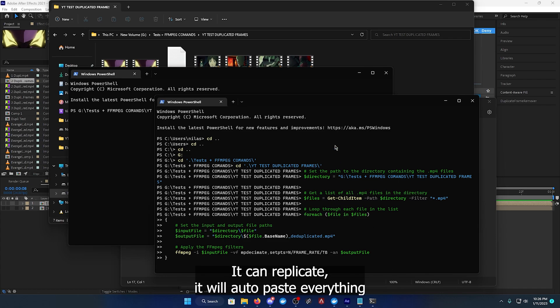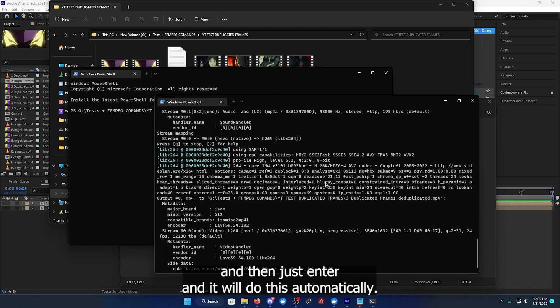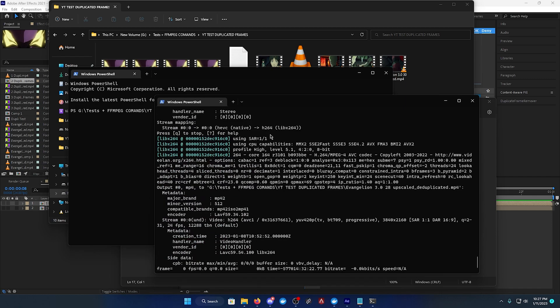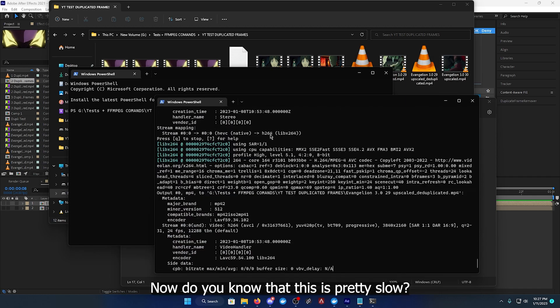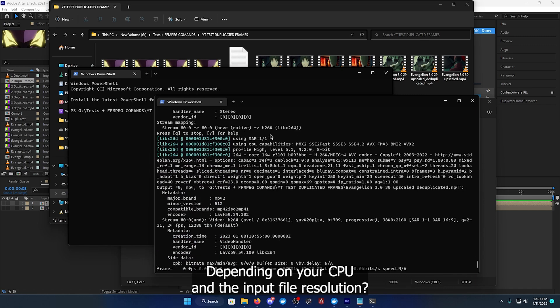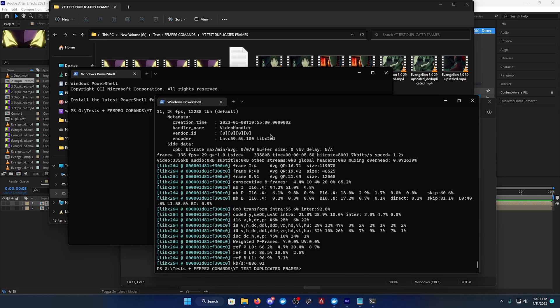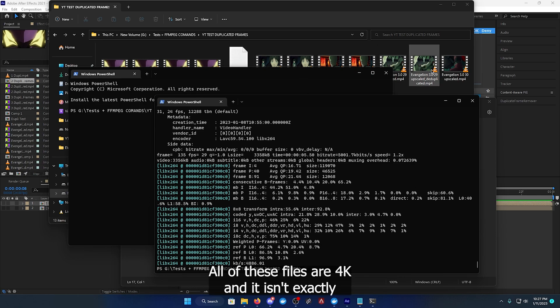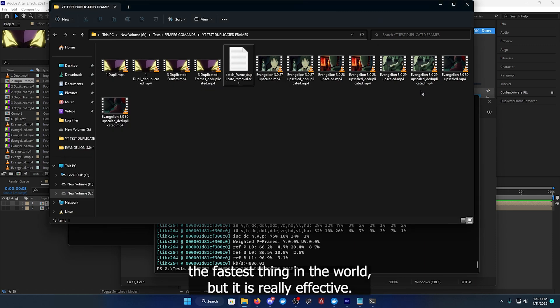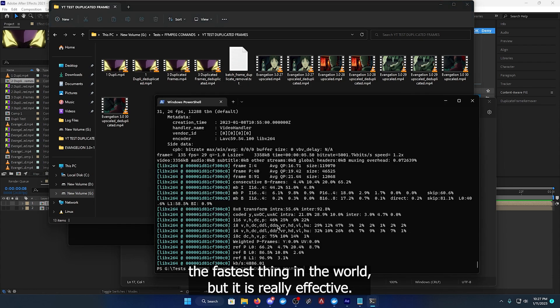You can right click, it will auto paste everything, then just enter and it will do this automatically. Now do know that this is pretty slow depending on your CPU and the input file resolution. All of these files are 4K and it isn't exactly the fastest thing in the world, but it is really effective.